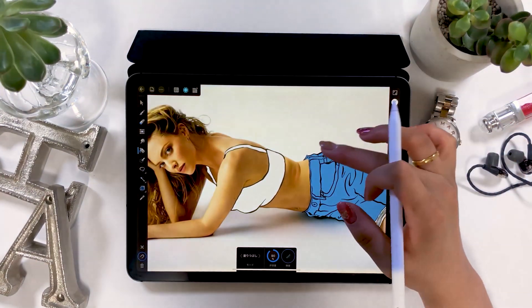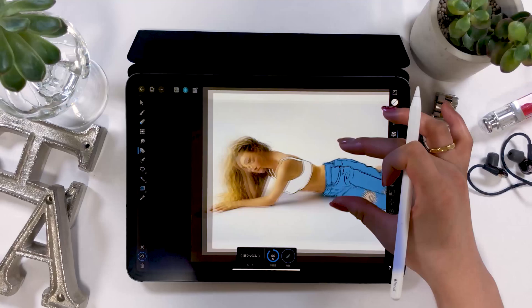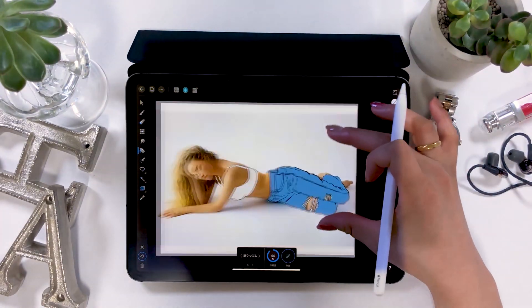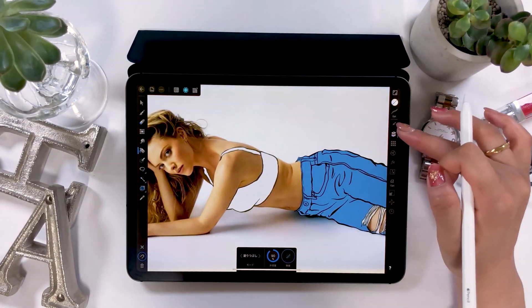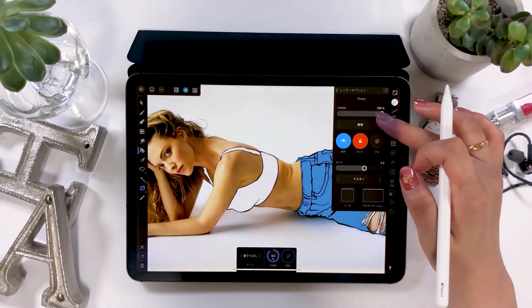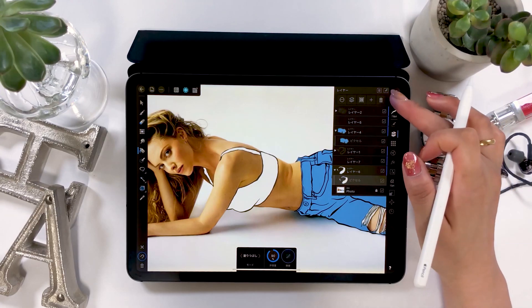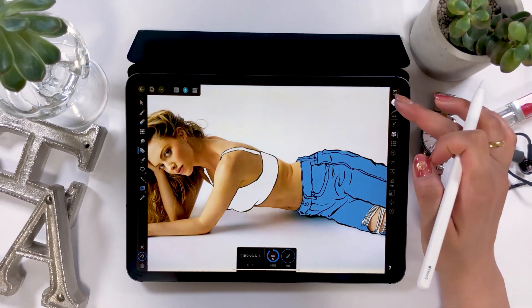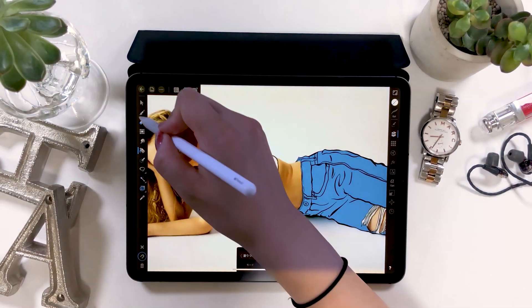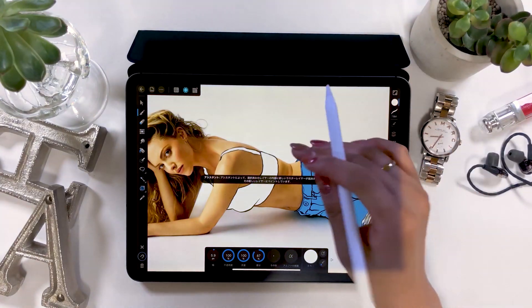Okay, so I'm done with the base color for both top and bottom. Now I'll be adding shadows and highlights. Add a layer from the plus button on the layer panel to create a new layer, where we'll be adding in a different color.